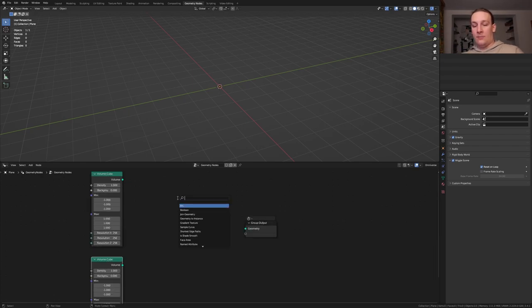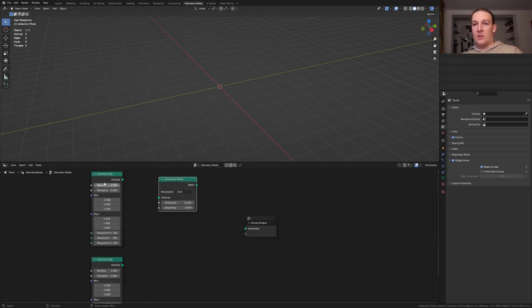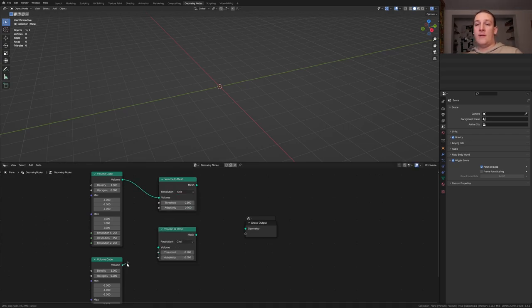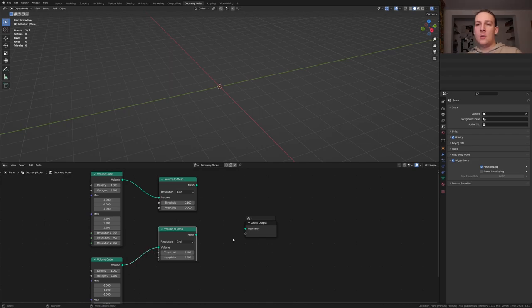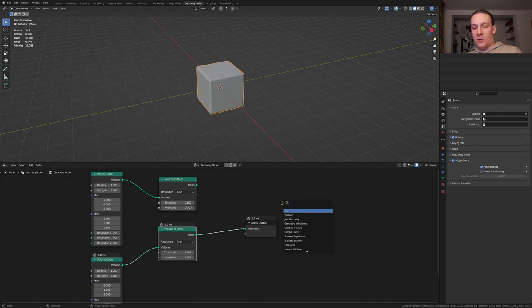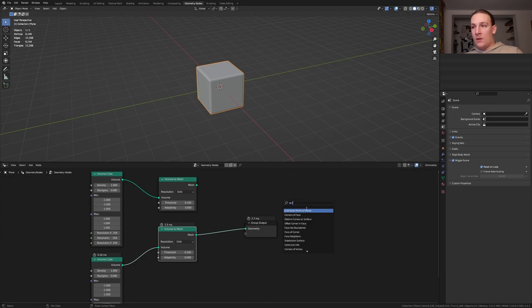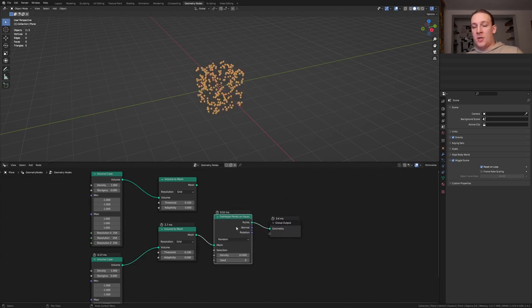Add a volume to mesh node and let's plug the volume into the volume here. Duplicate the volume to mesh node and let's plug this volume into this one. Alt Shift click on this node. Add a distribute points on faces node and put it here.